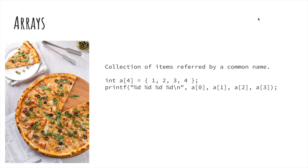Arrays are nothing but a collection of items which are referred by some common name. Even in the real world, sometimes we refer to similar items with a common name.